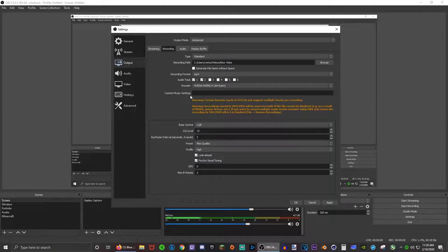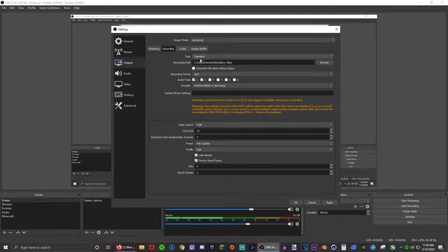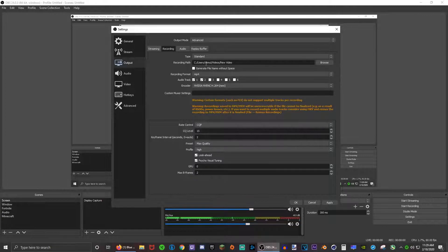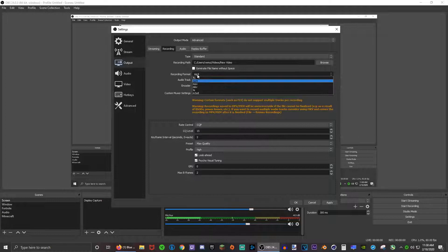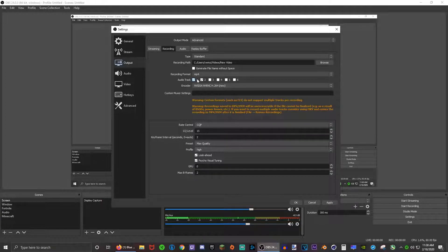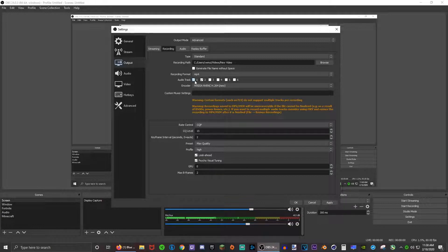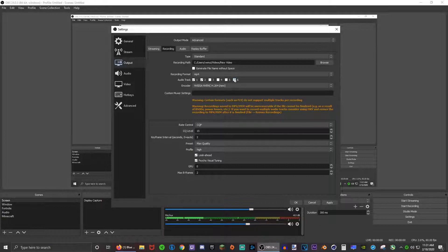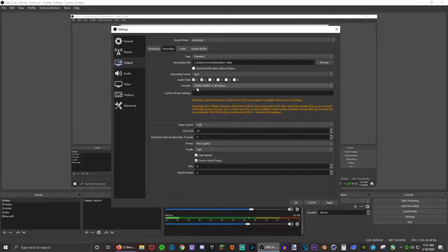Make sure this is on standard and this is just your recording path. Recording format I use mp4. Audio tracks is the amount of audio tracks you want on your video. I have one audio track for my desktop audio and my second is for my microphone audio. This really depends on how many audio tracks you want.